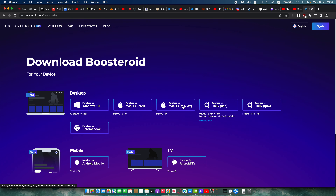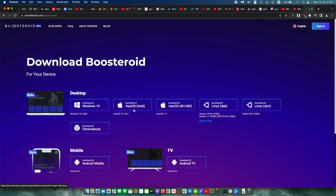So you want to go ahead and download this. What you don't want to do is let it automatically update, because it will automatically default to the Intel version.